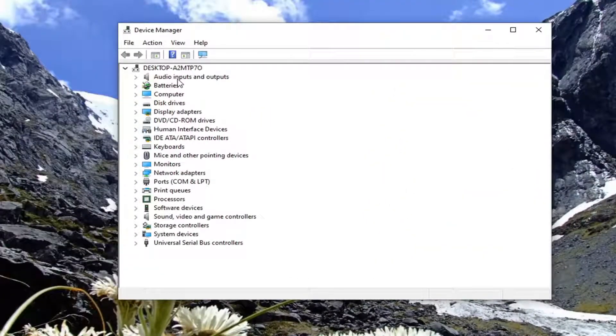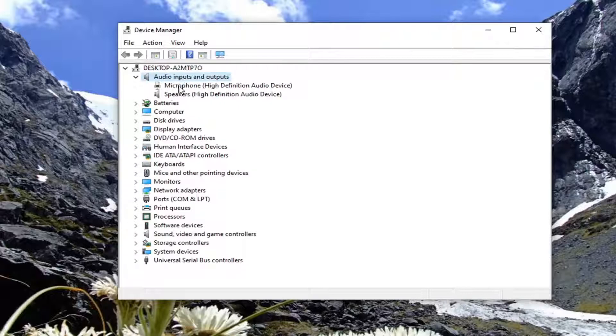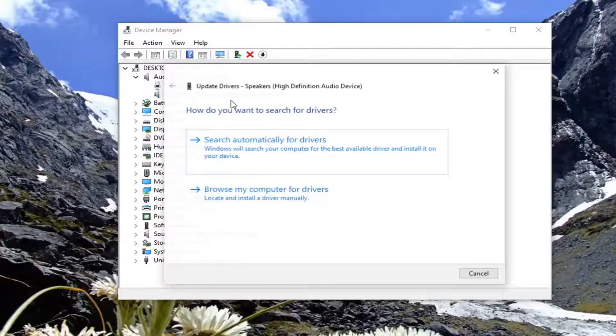Double click on audio inputs and outputs, then locate the speakers, right click on it, and select update driver.